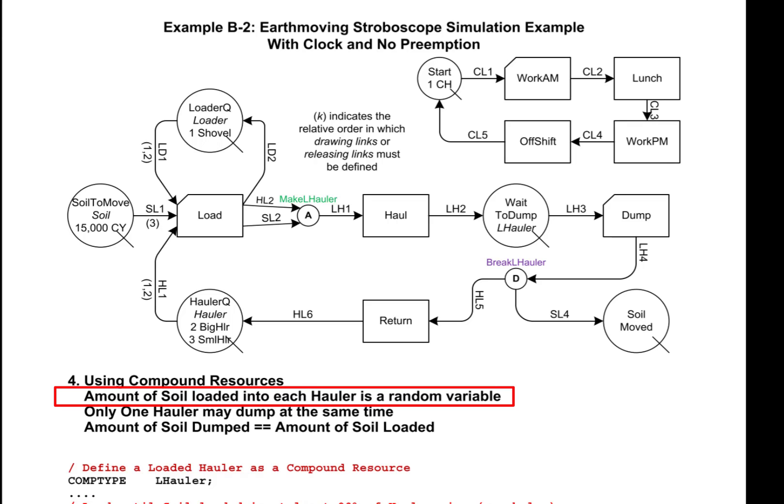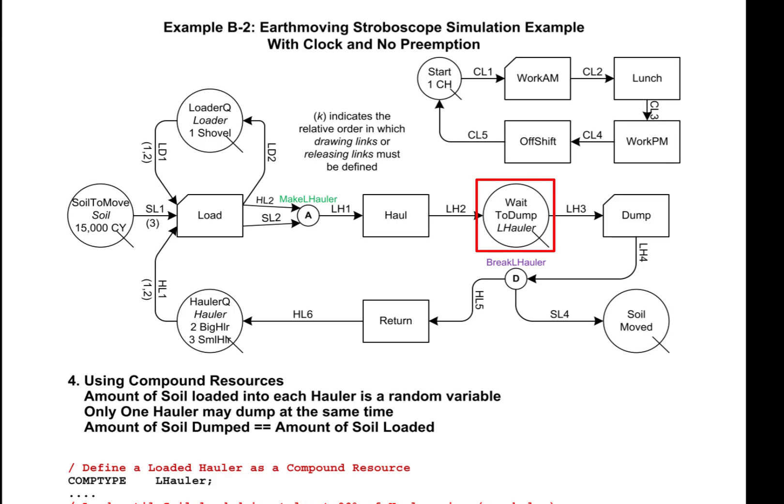Consider a situation where the amount of soil loaded into a hauler is uncertain — in other words, it was drawn through a probabilistic process. In that case, when the hauler enters the queue wait to dump, the soil that it carries must also enter with it. And when the hauler is drawn by link HL3 into an instance of activity dump, then the soil that the hauler carries with it must also be drawn by the instance of dump.